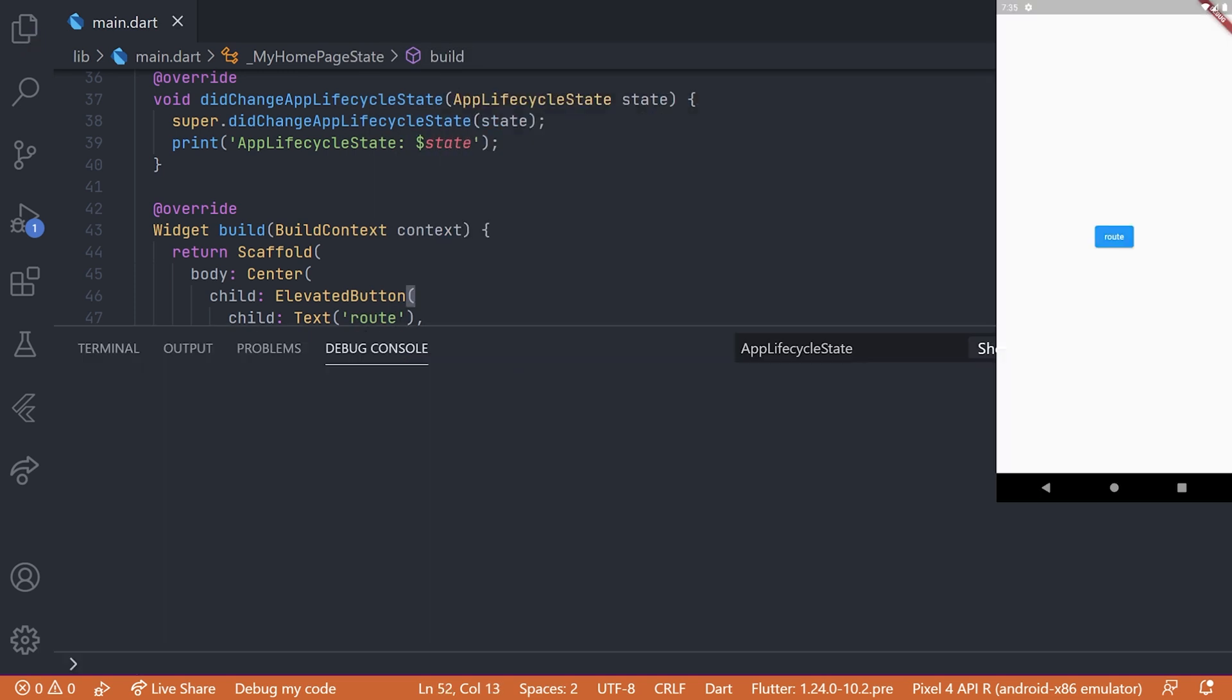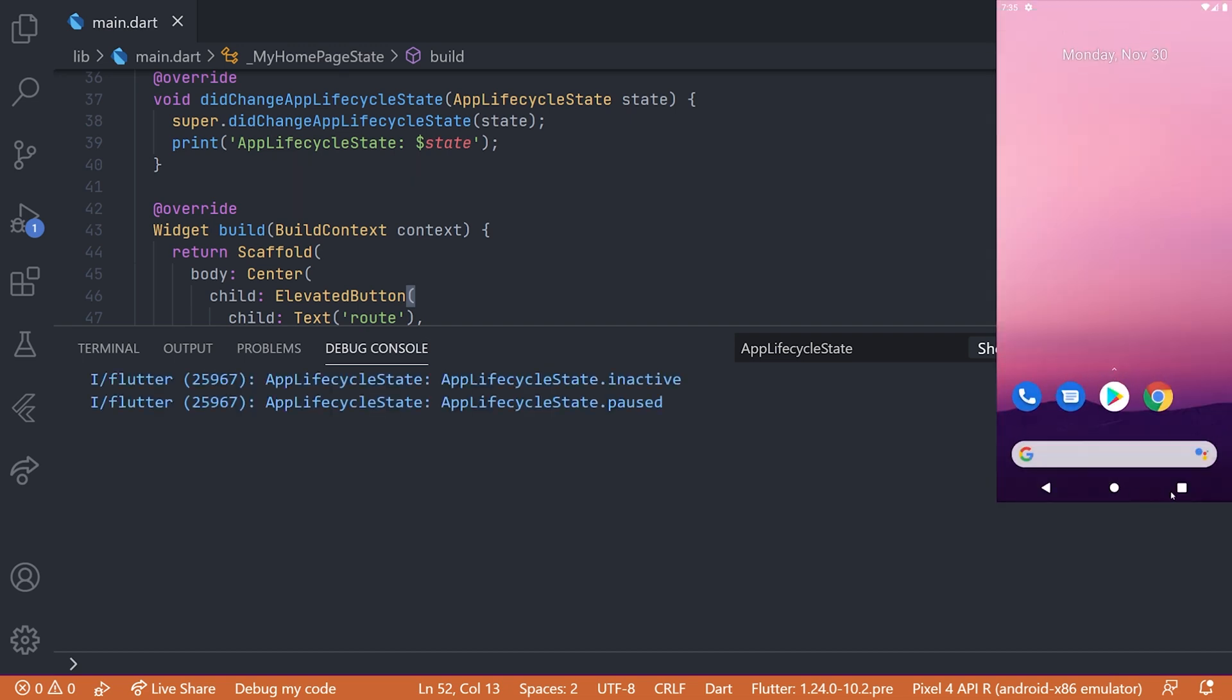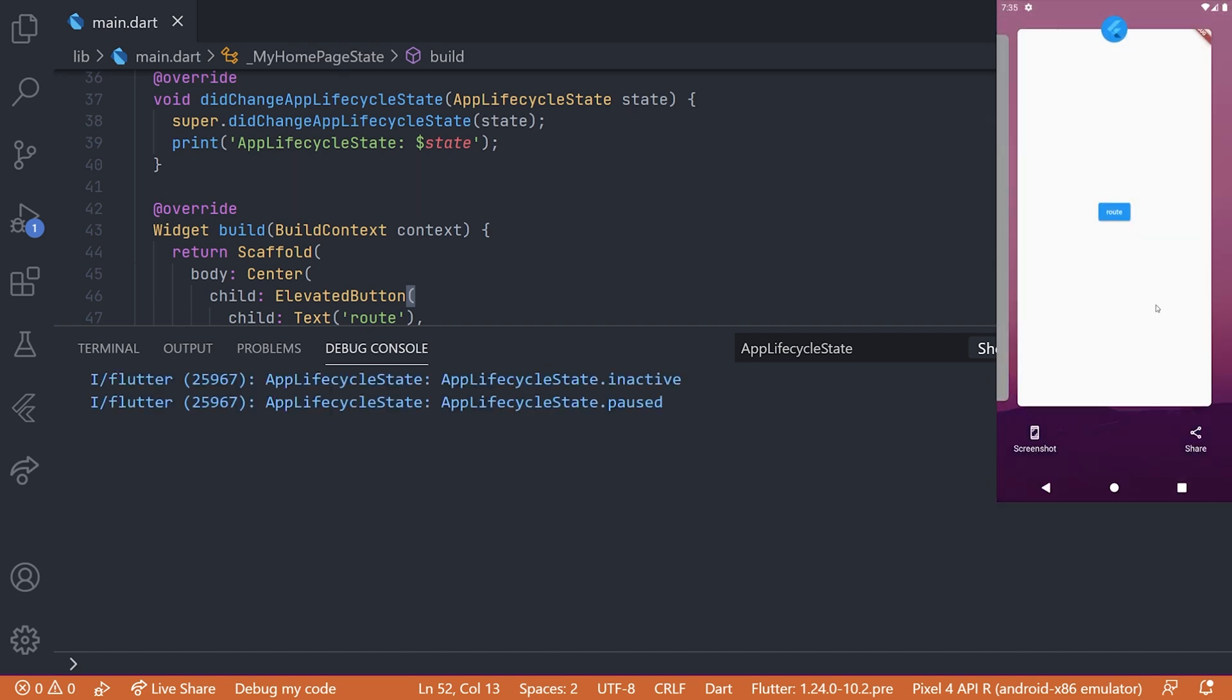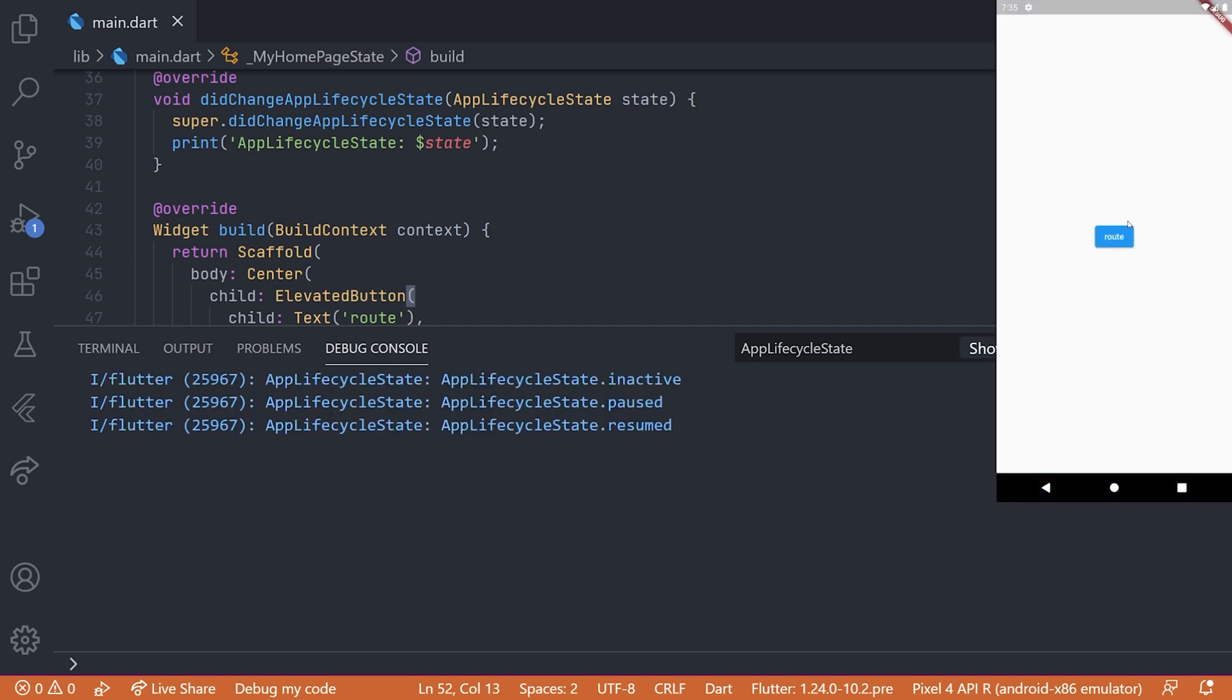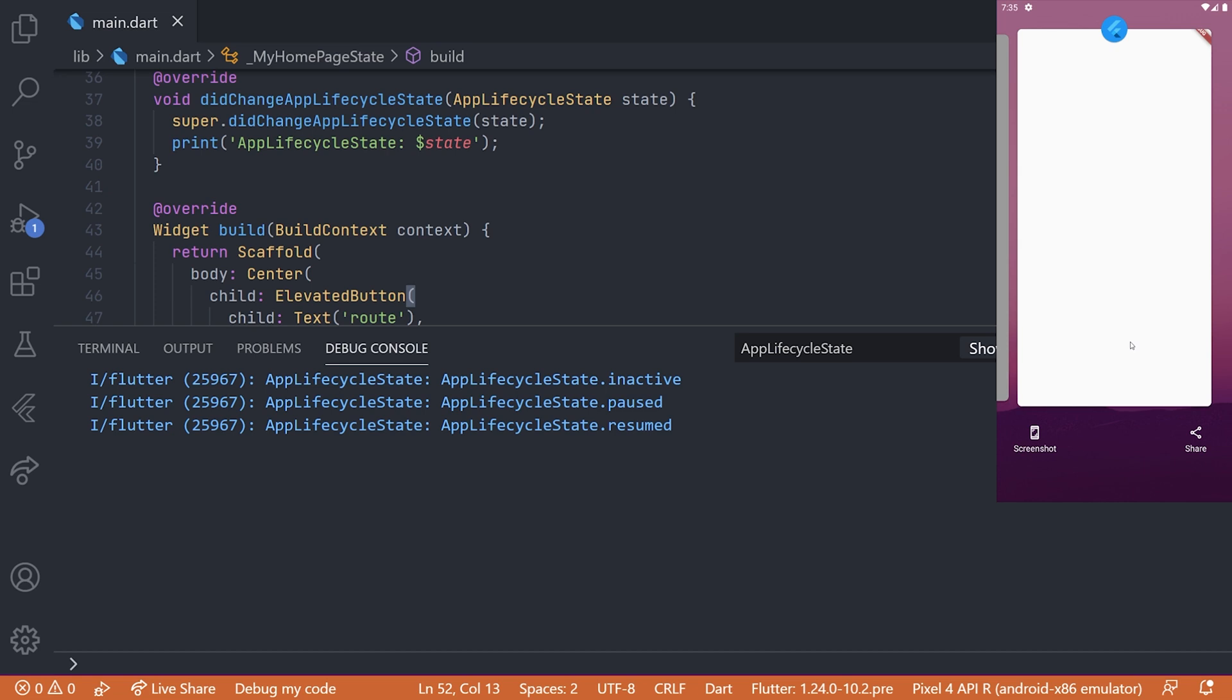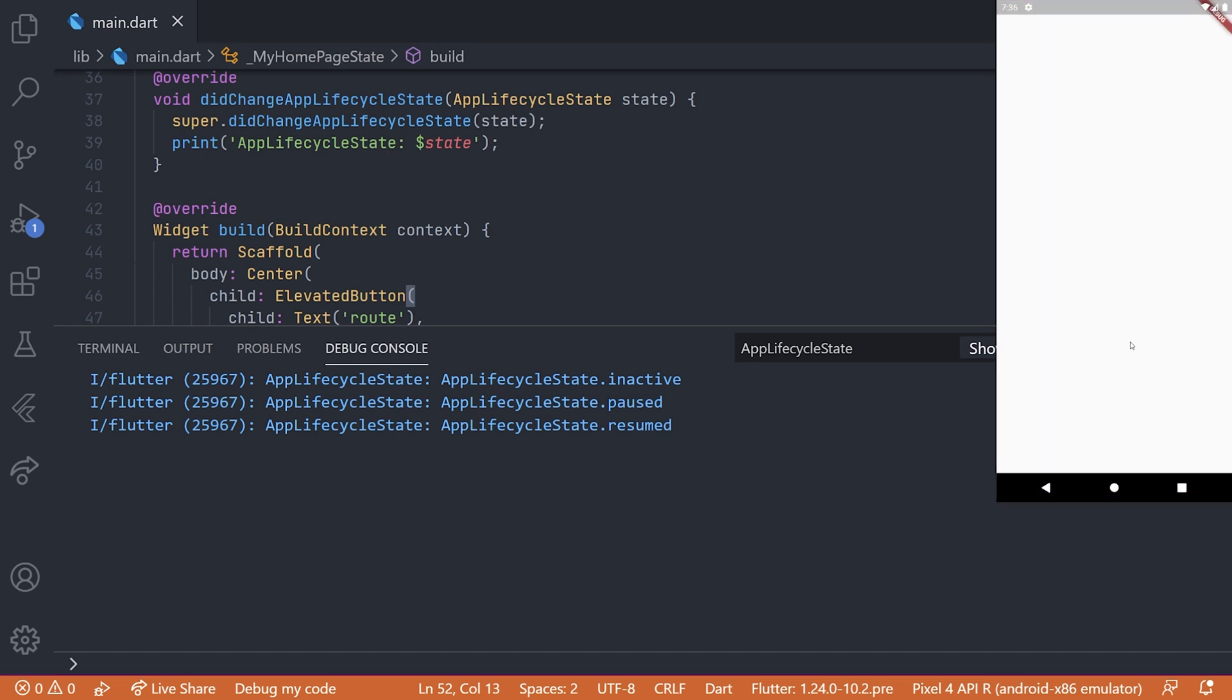So now if we go ahead and run the application, we can see that we have a button where it just says route. And as this is the homepage, we can see that the lifecycle is actually working here. But if we go to the other page and just navigate out and in,